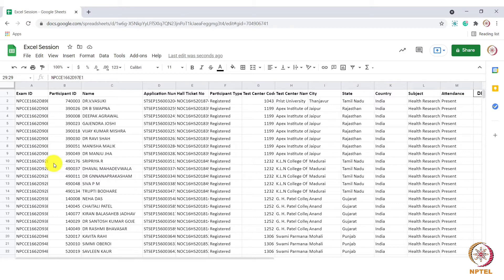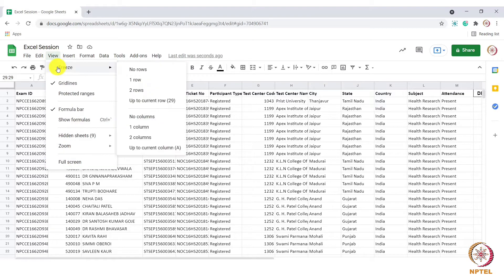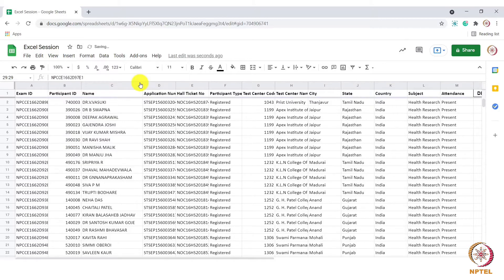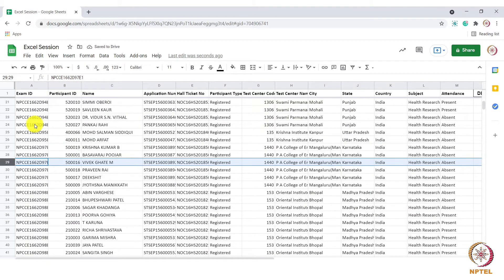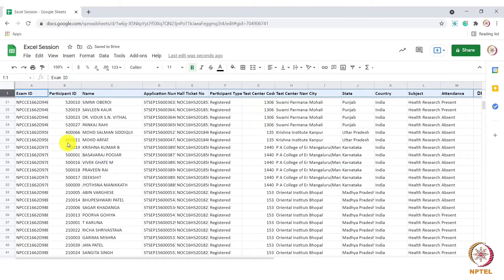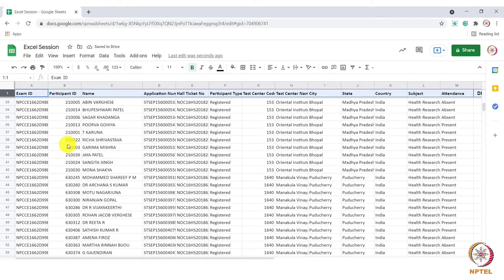Go to view, select freeze option and select one row. Now let's scroll down. We can see that the header of the column has been frozen.